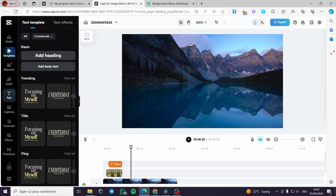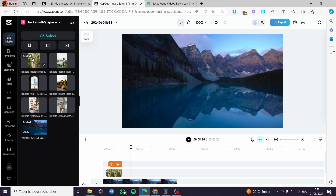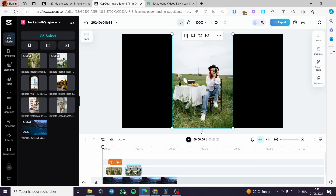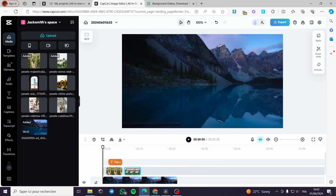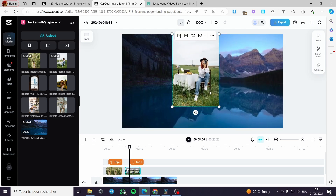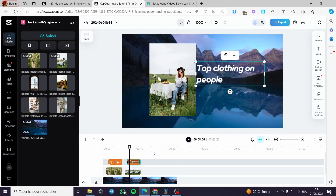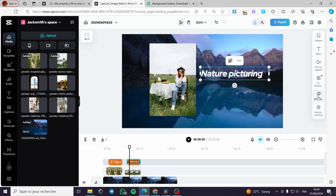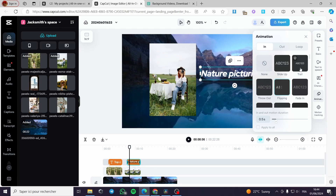Now I am going to add another image from my media. I will put a small gap between the images and then duplicate the text, adjusting the image size first. I will update the text to say, for example, 'Nature Picturing', and add an animation to it as well. Then let's go ahead and add another image, placing it here with a little delay between every photo.